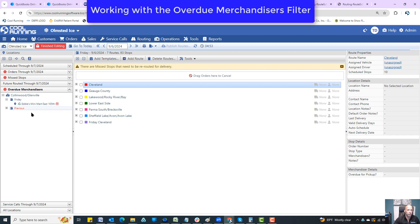So if there's any questions about Overdue Merchandisers in Overdue Merchandisers Filter, just let me know. Thanks.